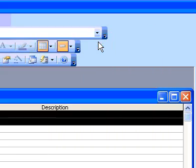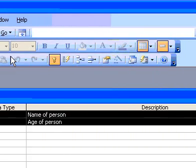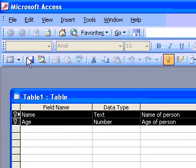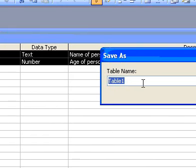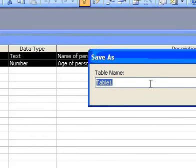When you are ready to save your table, click Save on the toolbar, and then type a unique name for the table.